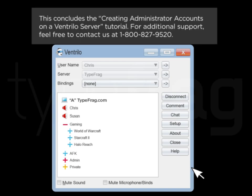This concludes the Creating Administrator Accounts on a Ventrilo Server tutorial. For additional support, feel free to contact us at 1-800-827-9520.